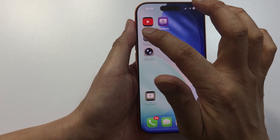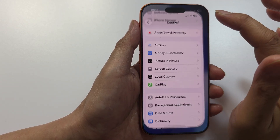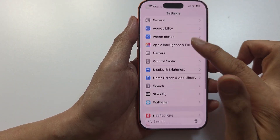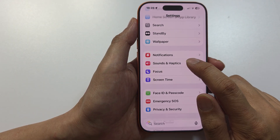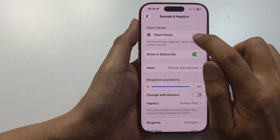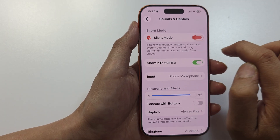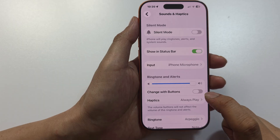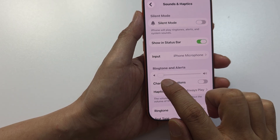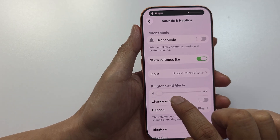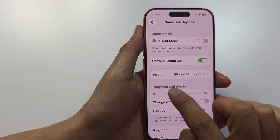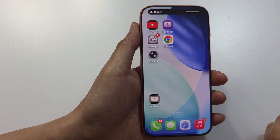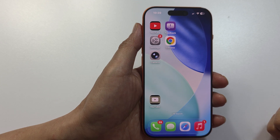Another thing you can do is go into Settings, go to Sounds and Haptics, and make sure silent mode is switched off at the top. If it is turned on, switch it off. Also make sure your volume is not set to the minimum — turn it up and make sure it is set to maximum so you can hear it.